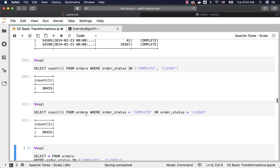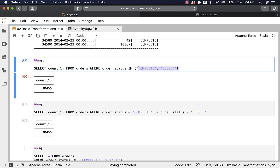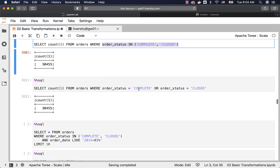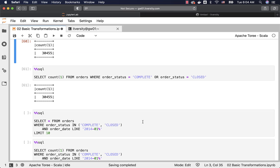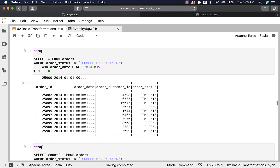You should prefer IN if you are using only one column compared against multiple values, though you can also solve this with OR. The next example is to get all orders placed in January 2014 where status is COMPLETE or CLOSED. Using the LIKE operator: order_date LIKE '2014-01%'. You can see all the orders are placed in January 2014 with order_status either COMPLETE or CLOSED.